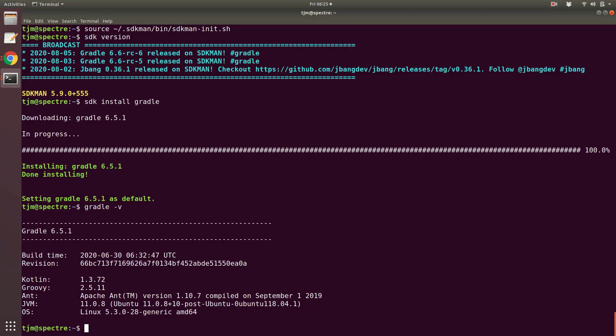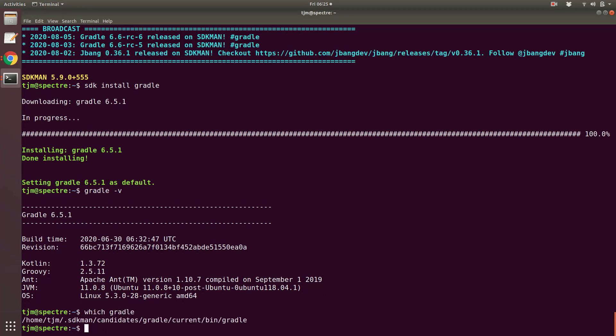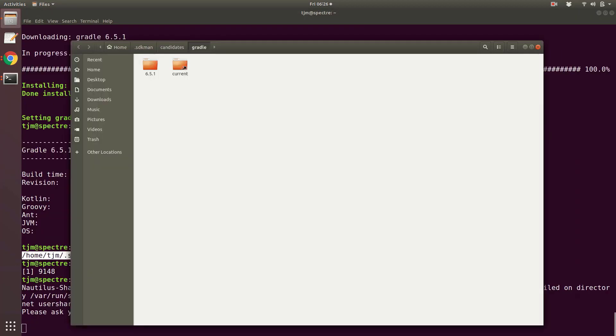Where did SDKman put Gradle? Which Gradle? We can see that SDKman is maintaining the binaries in the home .sdkman directory. Let's peek in there. Current is a link to the 6.5.1 directory.